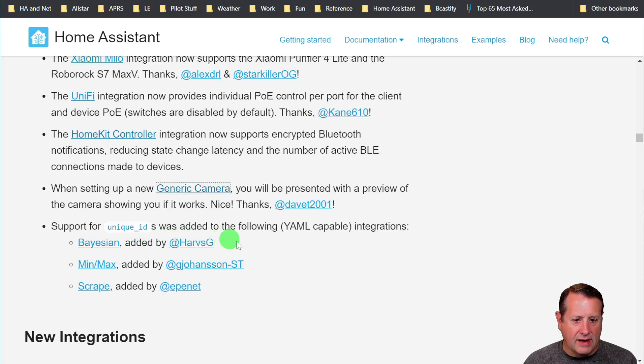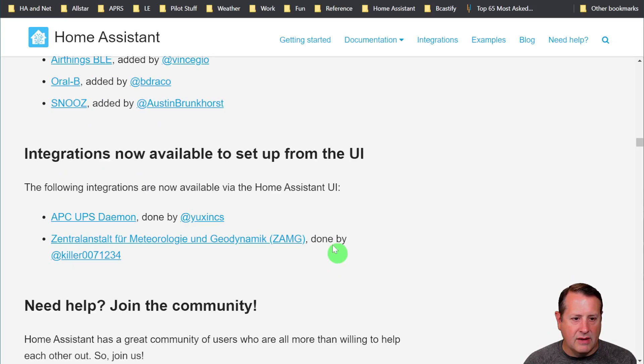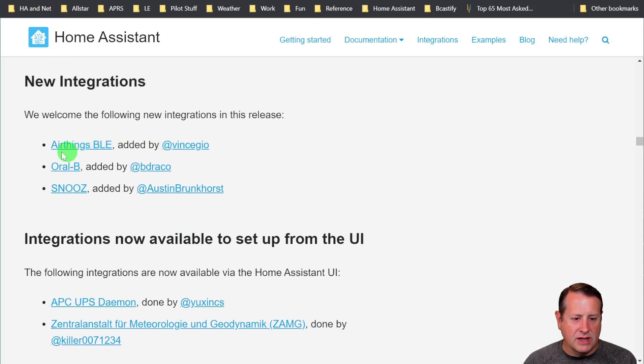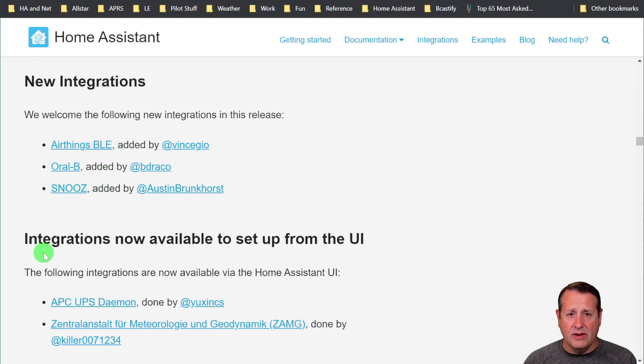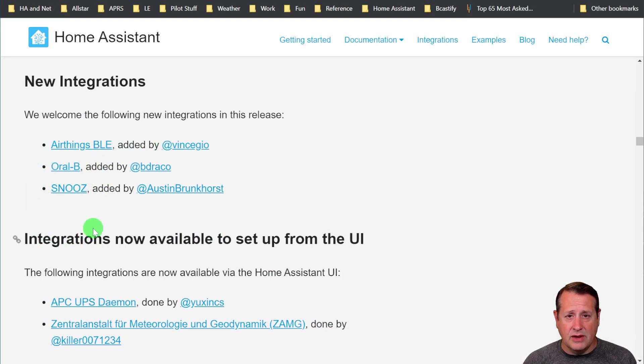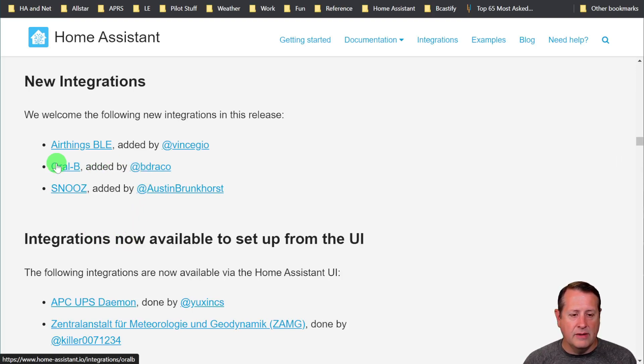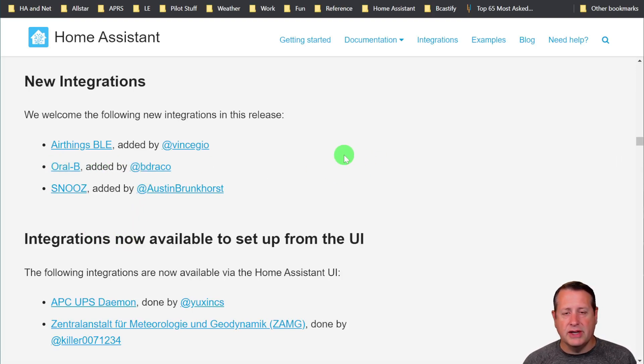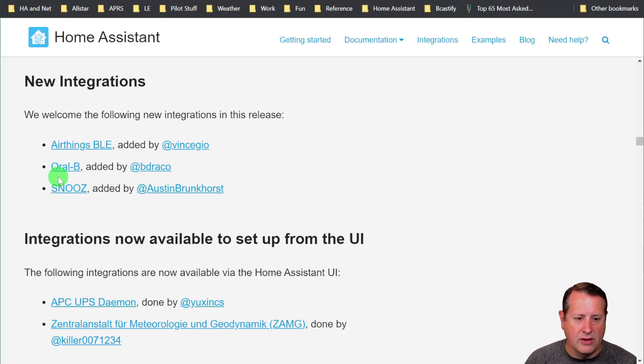Support for Unique ID was added to Vision, MinMax, and Scrape. And then we've got some new integrations. This is a big one for people. I don't use Oral-B, but apparently it was huge. It was a huge thing people asked for. Now you can look at your toothbrush, your brushing time, whatever else you want to look for in your Oral-B devices.